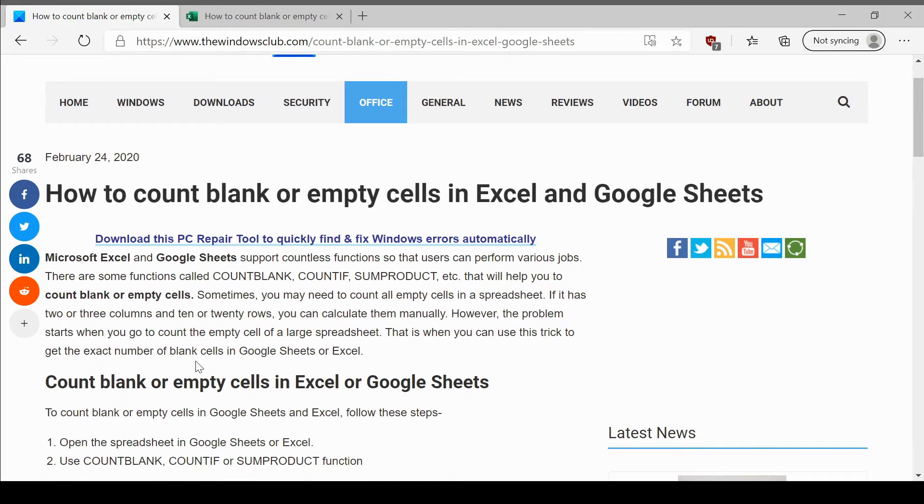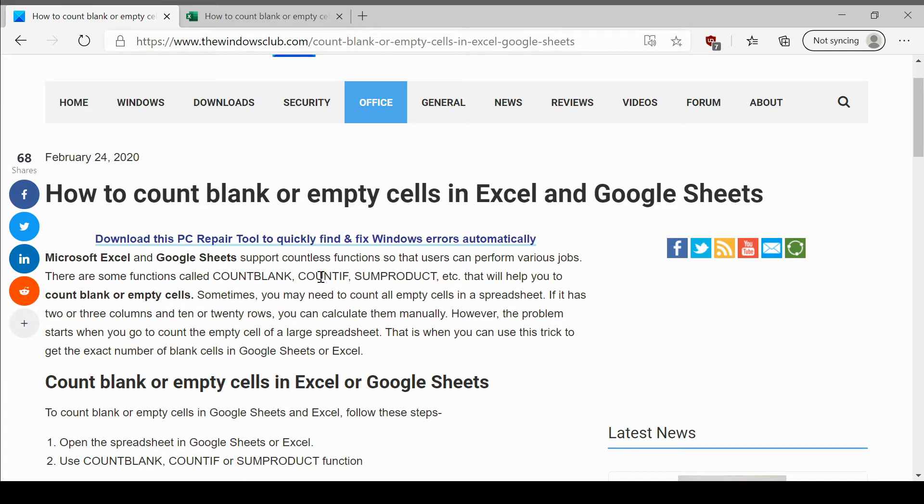There are three ways for achieving this. One is through the COUNTBLANK function. The second method is using the COUNTIF function, and the third option is using the SUMPRODUCT function.